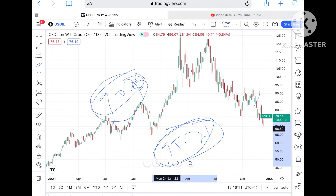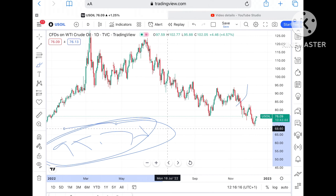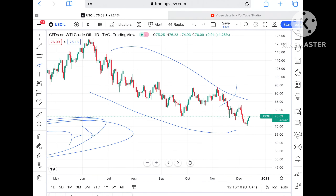Once the price sustains above $90.76 it can touch a level of $95, and if the price goes further high I'll make another video. Now understand that the price of crude is very volatile.